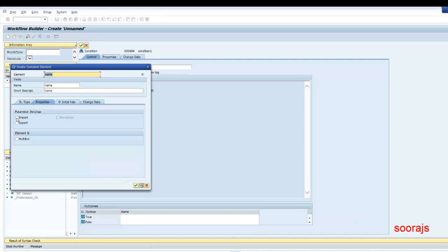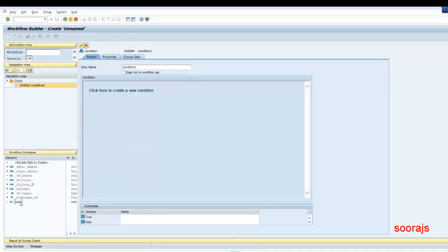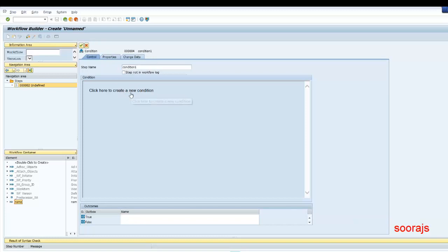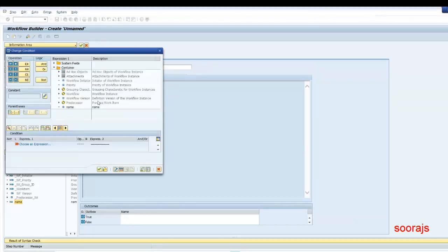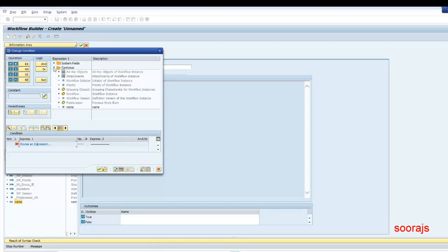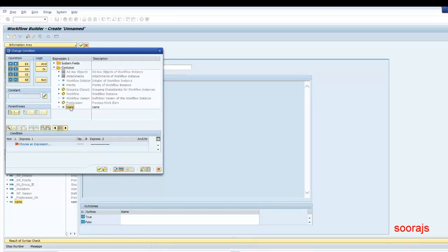I'll give this element as importing, because I'm going to pass a value to this workflow container. I click on the tick mark and you can see the name is getting added. Now you can go to the conditions tab. I'll click on it, and in the expression I have to choose an expression from my workflow container. I'll go to workflow container and choose "name" as the expression. Double click this — you can see the expression got added.